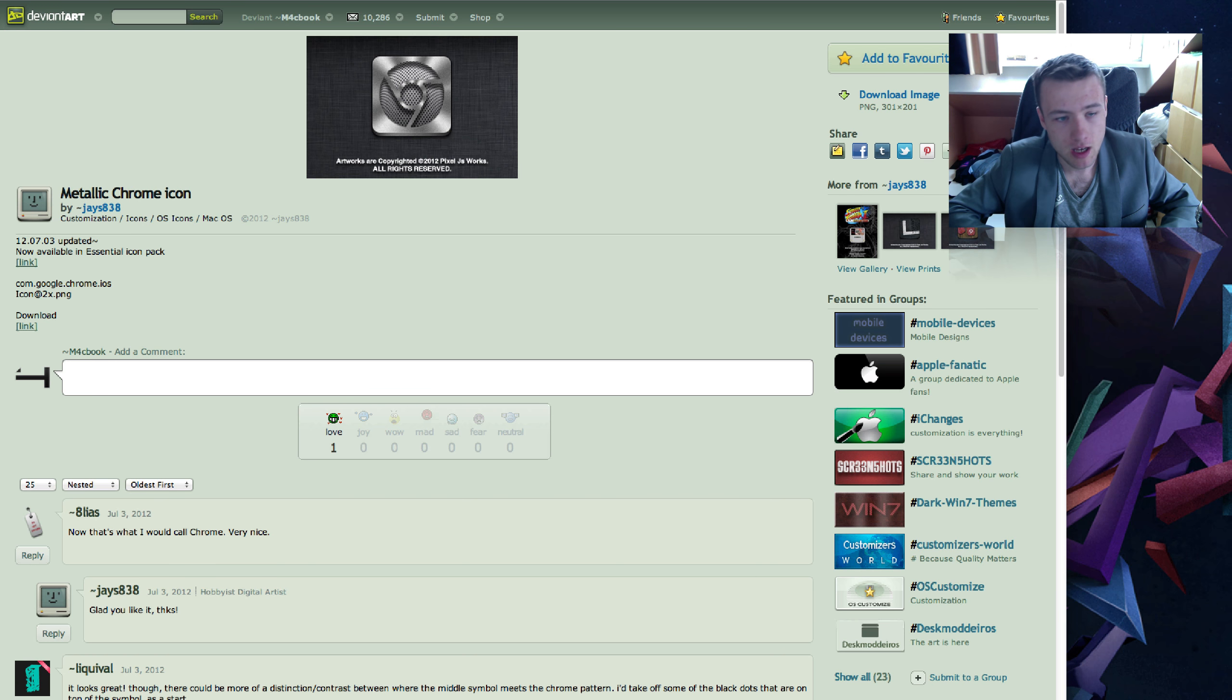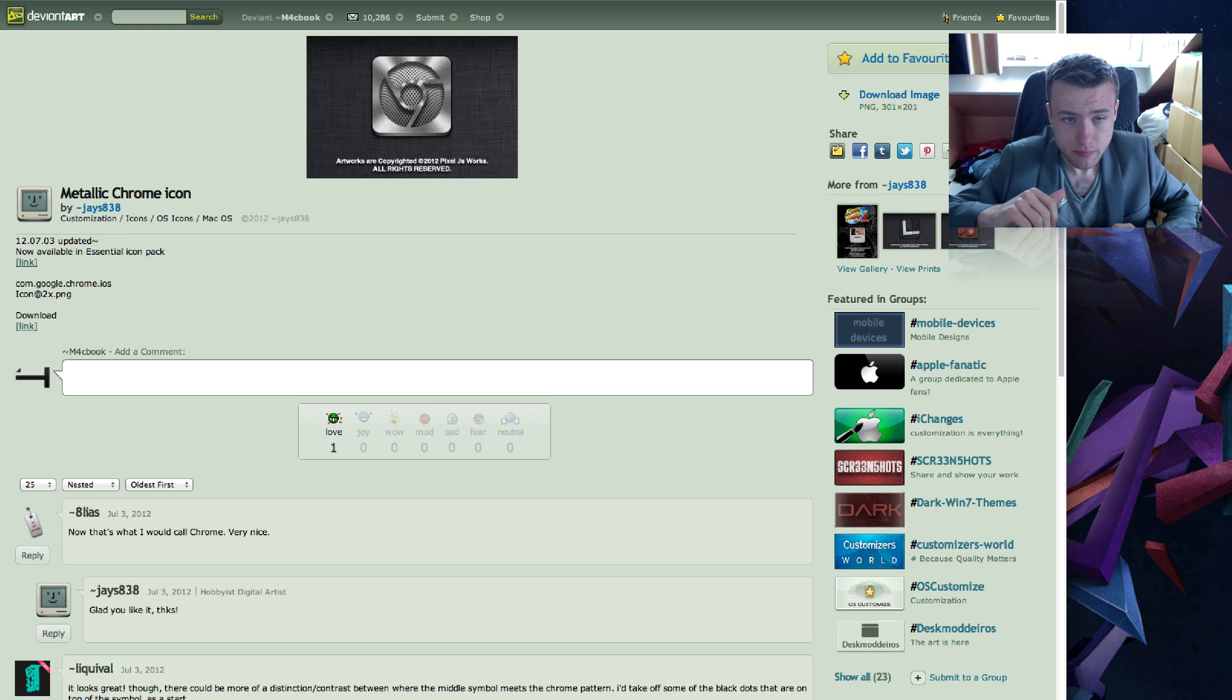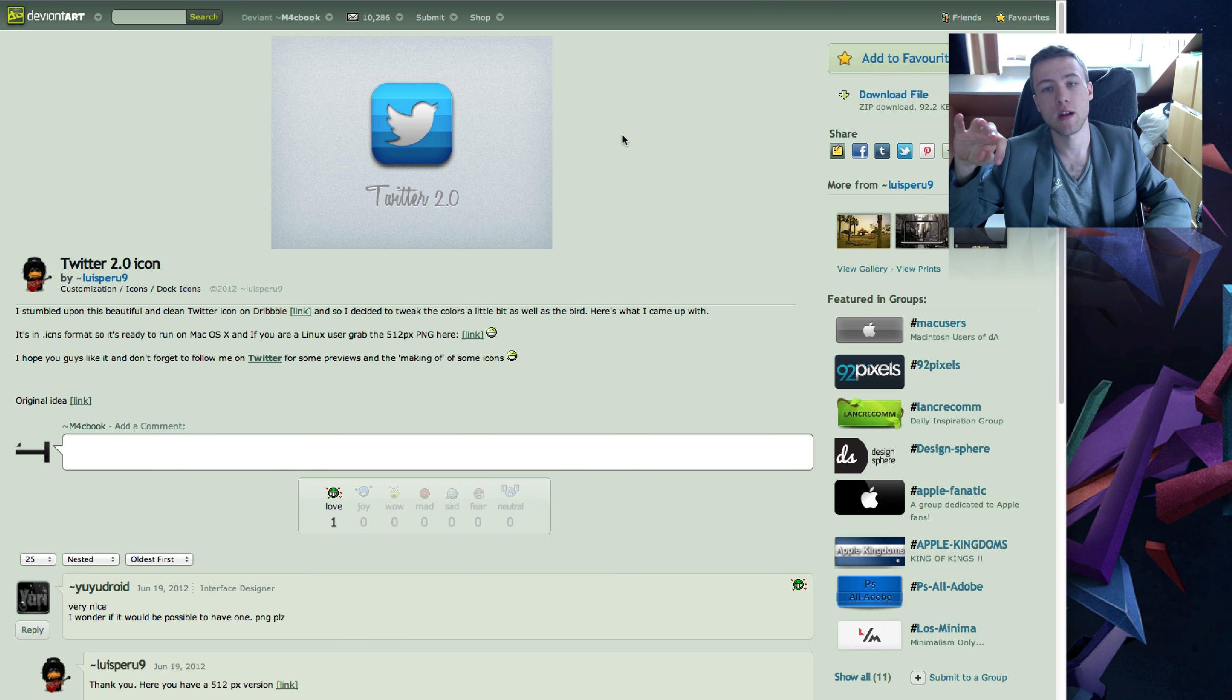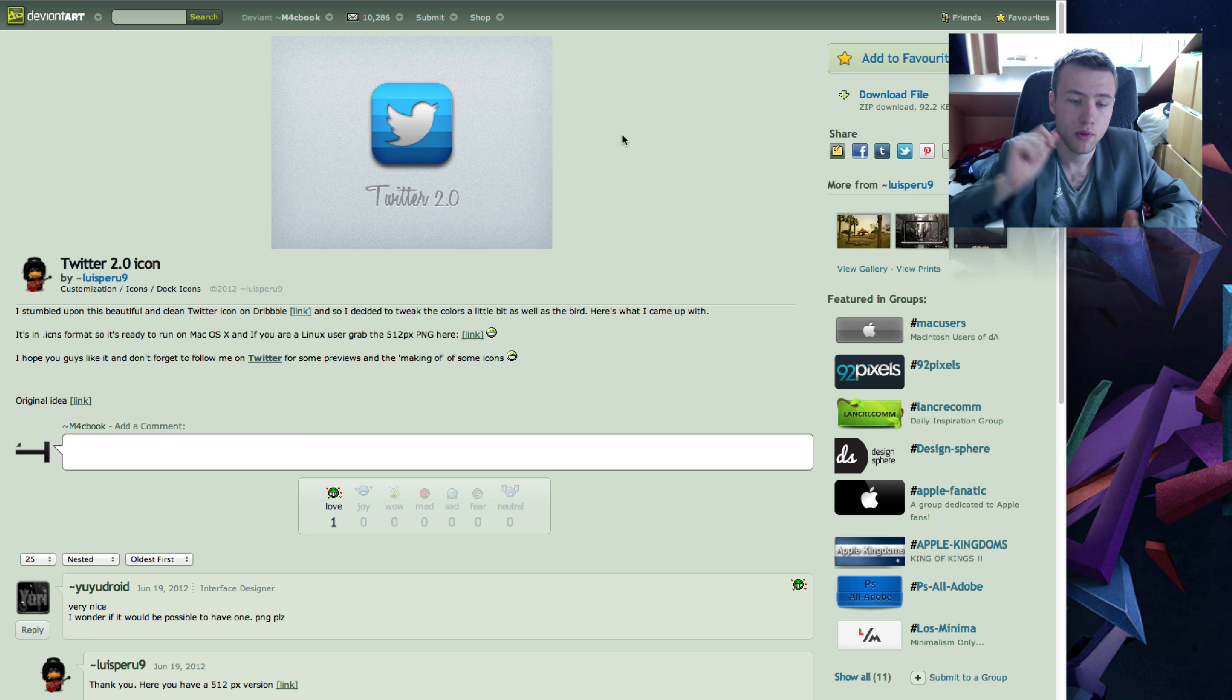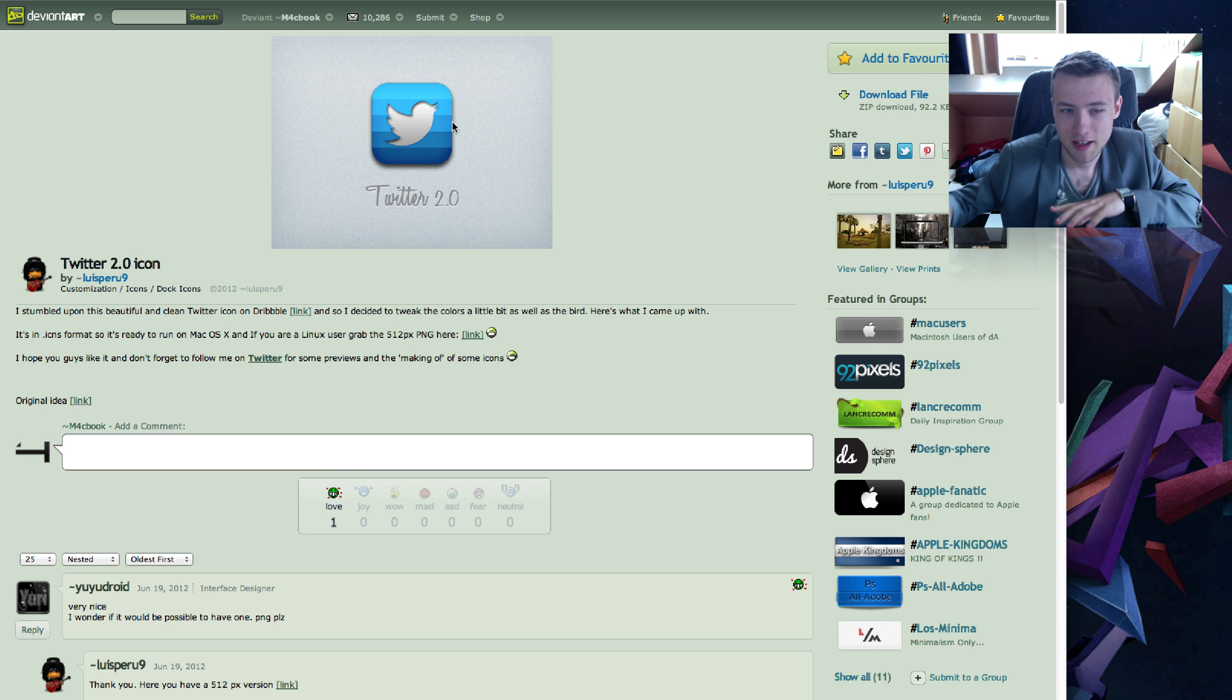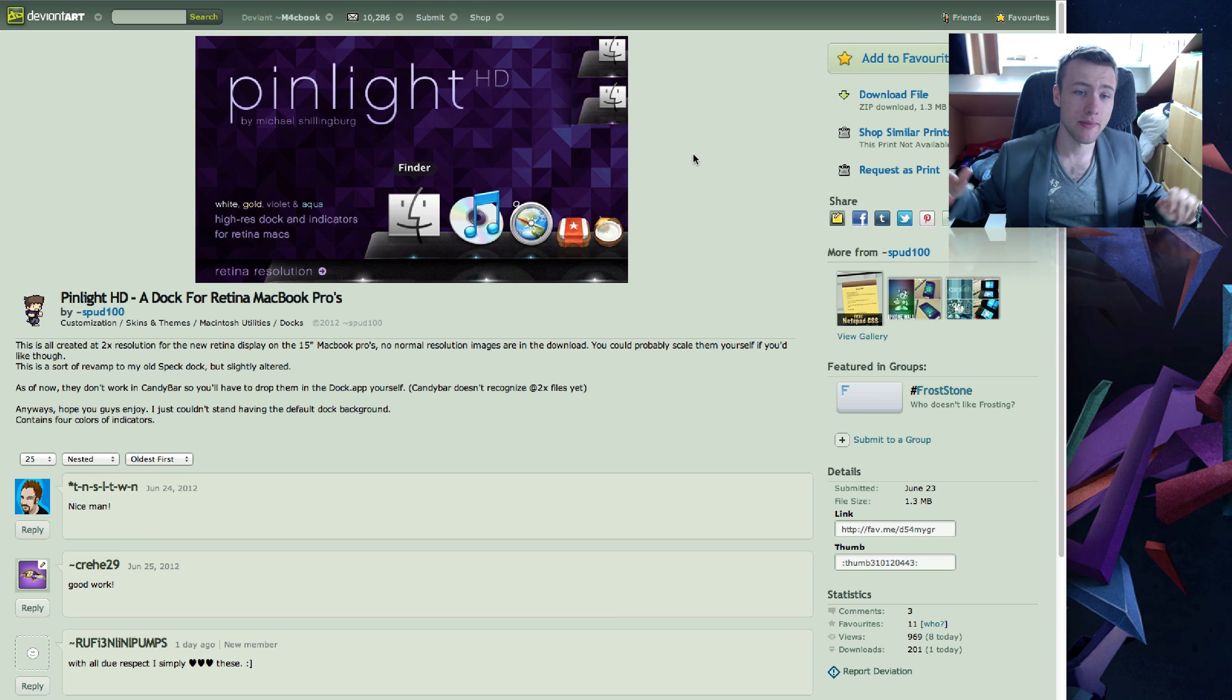Next up we have Metallic Chrome Icon by Jays838. Cool icon if you use Google Chrome. Next up we have Twitter 2.0 Icon by LuisPeru9. Now, this is the new Twitter Icon you might not even have noticed. But Twitter's icon has changed. You might have noticed on your phone or if you updated your app or something. You see that the bird has kind of changed. So, it's more elegant now. But this is a cool icon that goes with it if you want to use it. I think it's pretty nice.